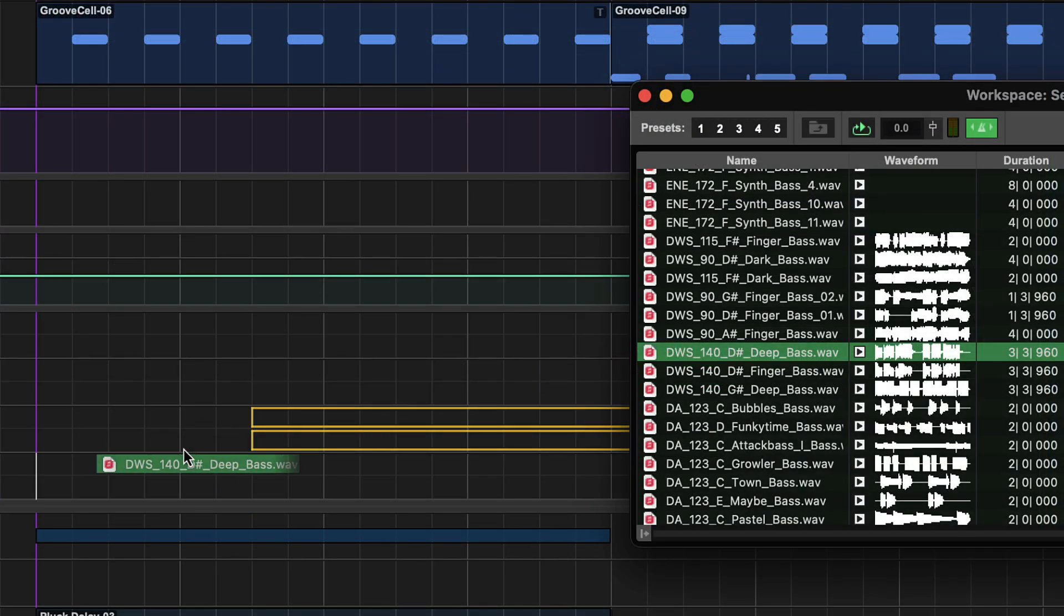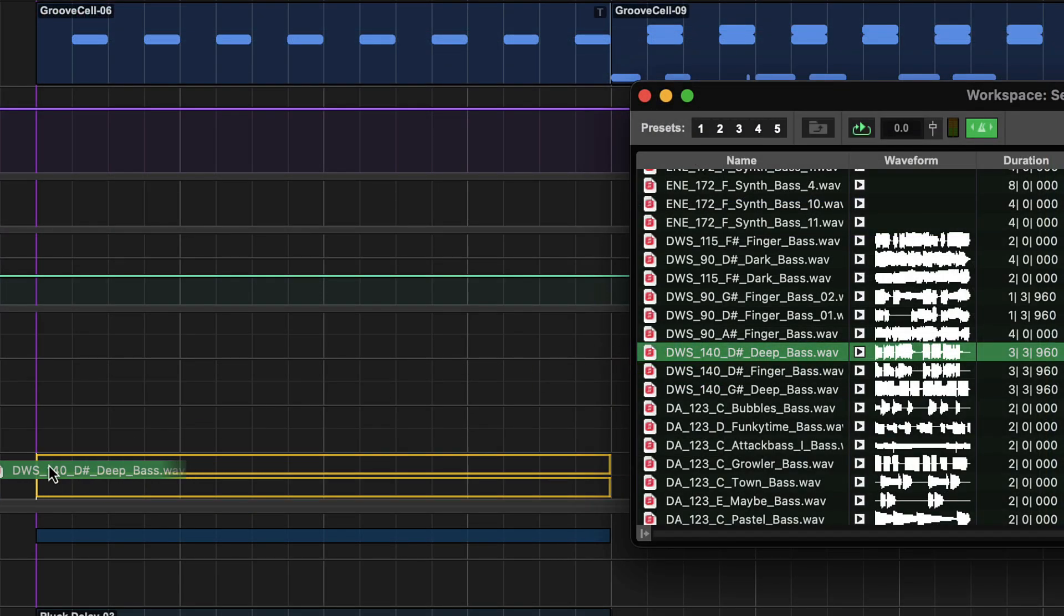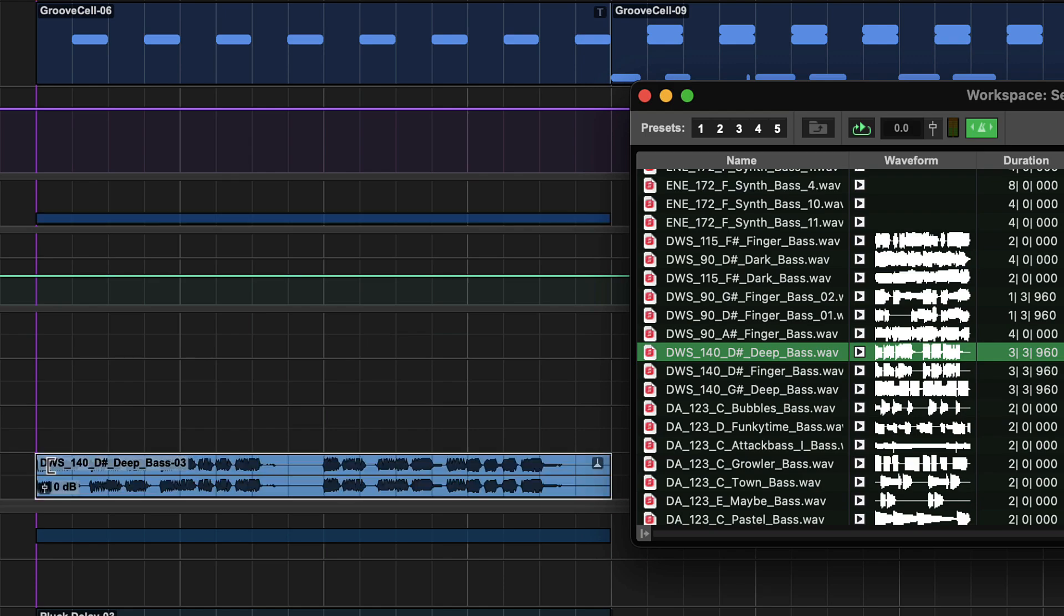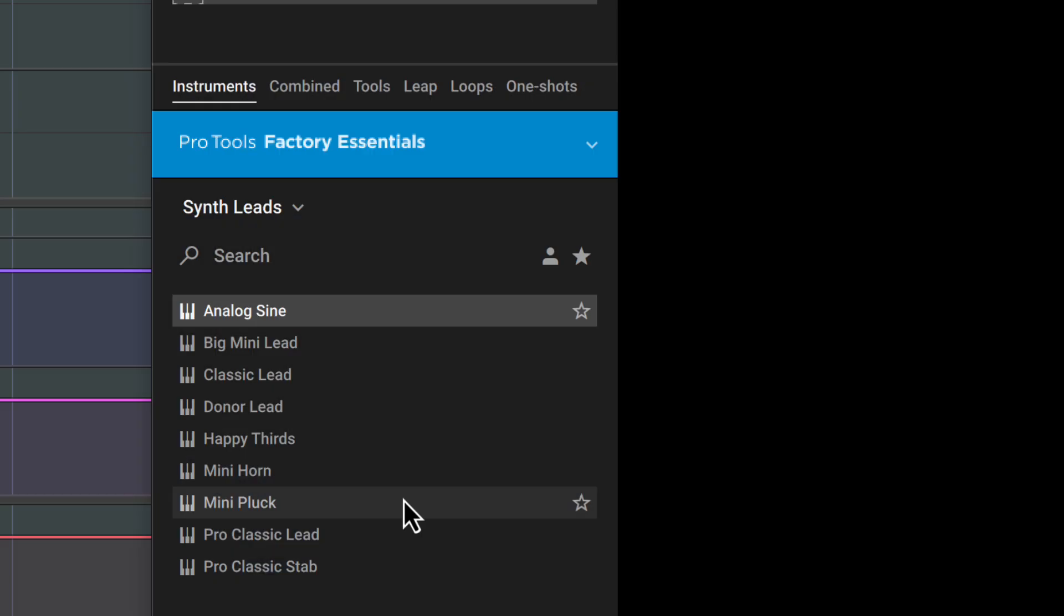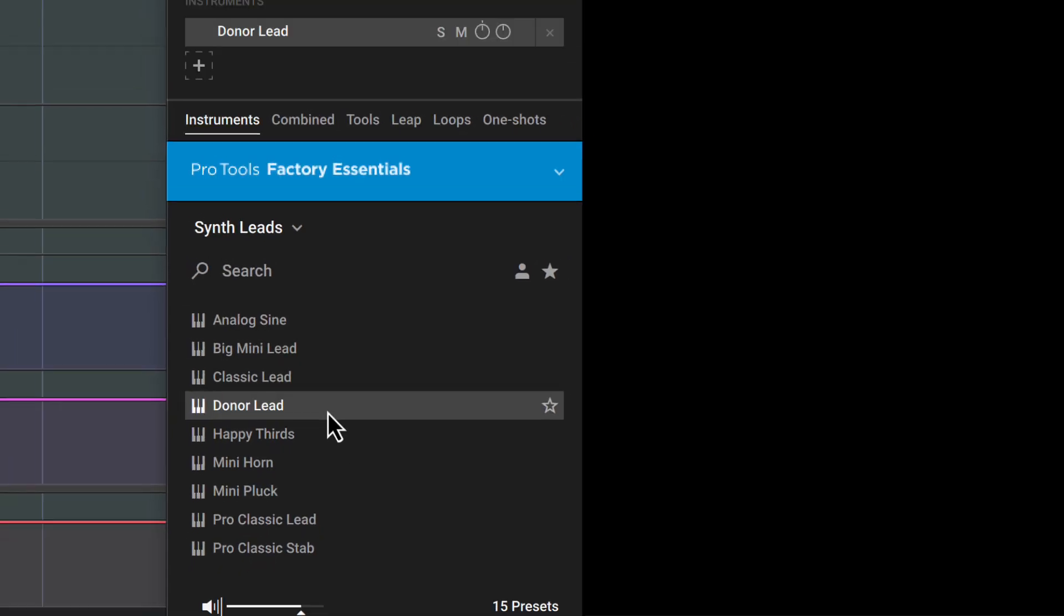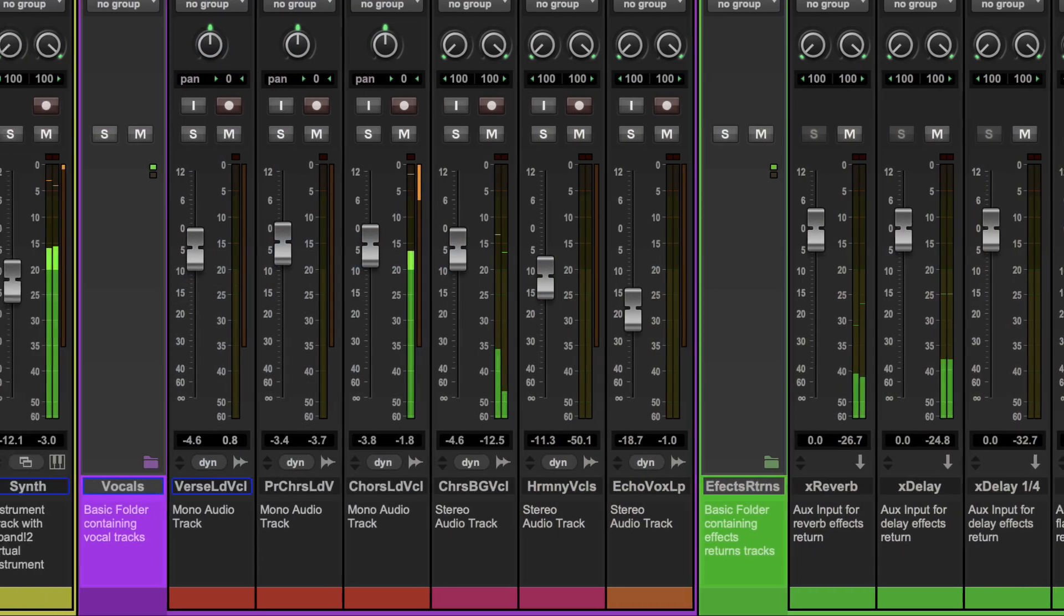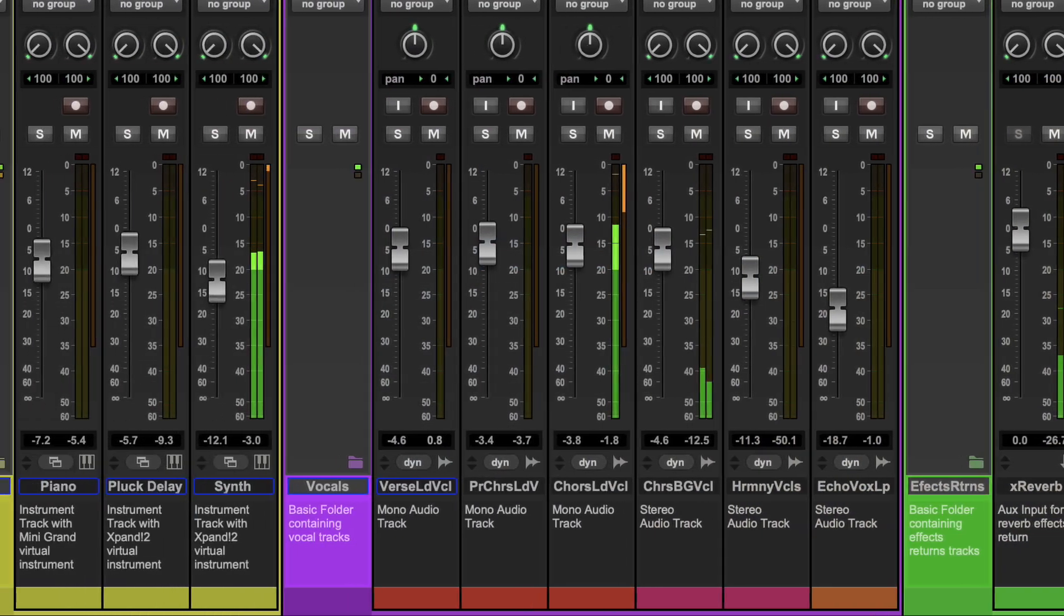Pro Tools Intro Plus for Focusrite gives you the essential audio and MIDI tools you need for any kind of music production and we can't wait to hear what you create.